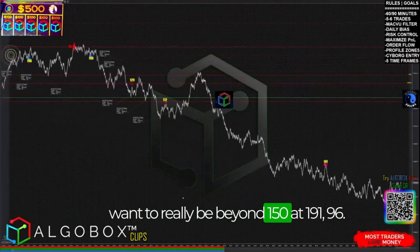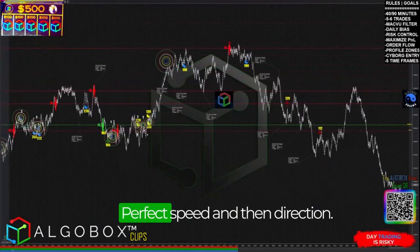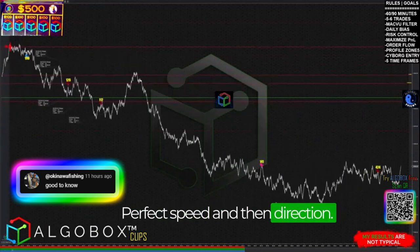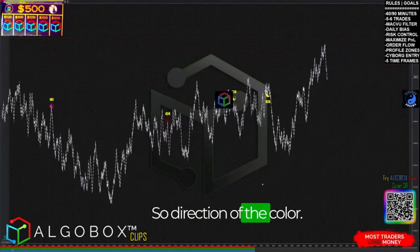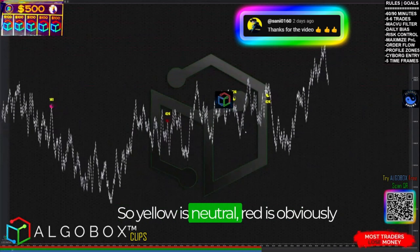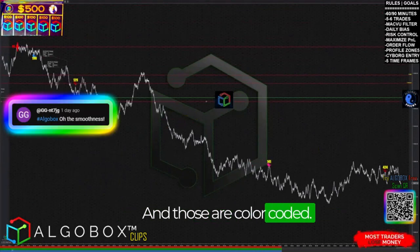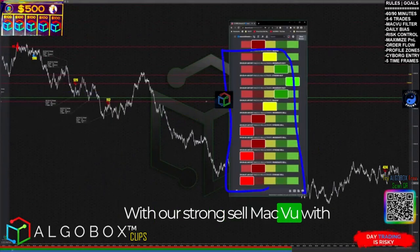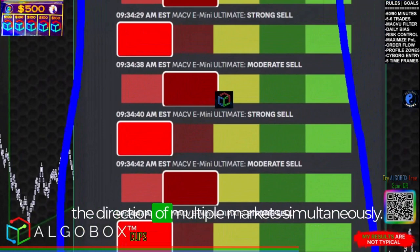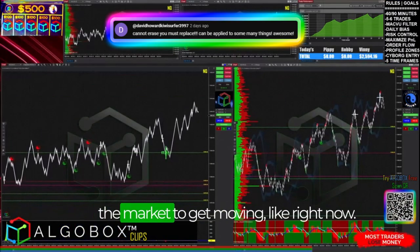190 or 196 — getting too fast. Around that range is a perfect speed. Then there's direction — the color direction. Yellow is neutral, red is obviously short, pink is strong short. Those are color-coded with our strong sell MAC BU, showing the direction of multiple markets simultaneously.